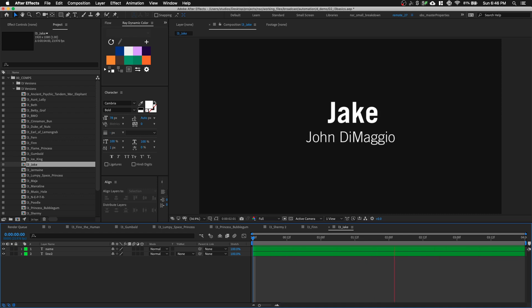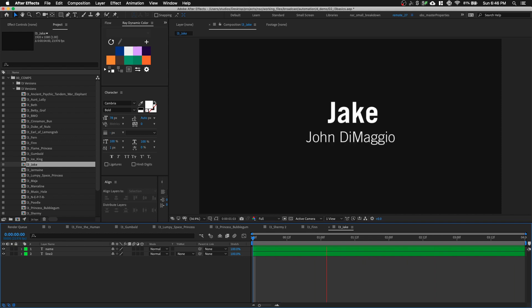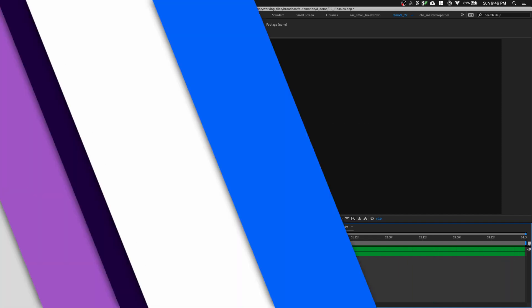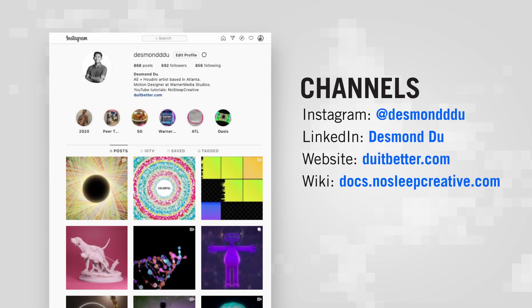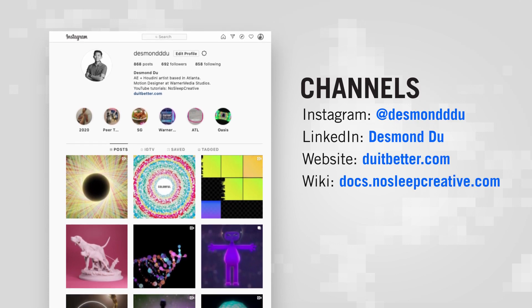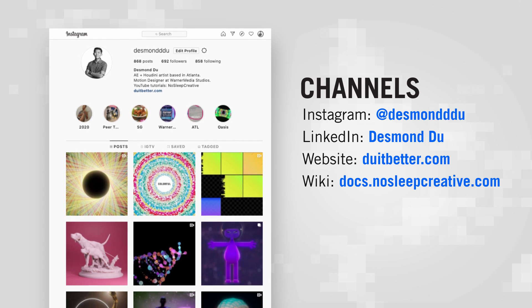Thank you for watching this tutorial. If you like this video, please subscribe for more and comment below what you would like to see next or what you want me to elaborate more on. You can also follow me on Instagram at desmonddu to see my latest work. That's all I have for you guys. I'll see you next time.